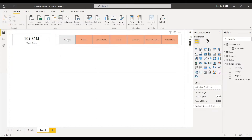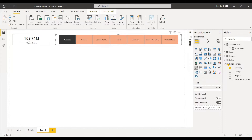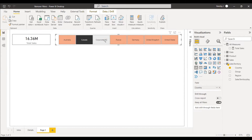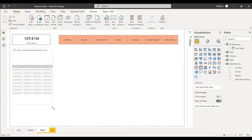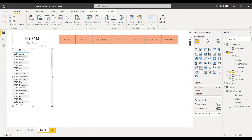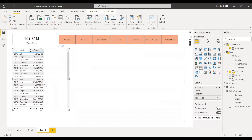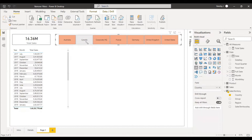When we select any value in the slicer, the filter context comes into play and the card visual changes with respect to the selection. The same applies to the table visual — selecting year and month filters the values accordingly, and selecting a country in the slicer adds a further filter.